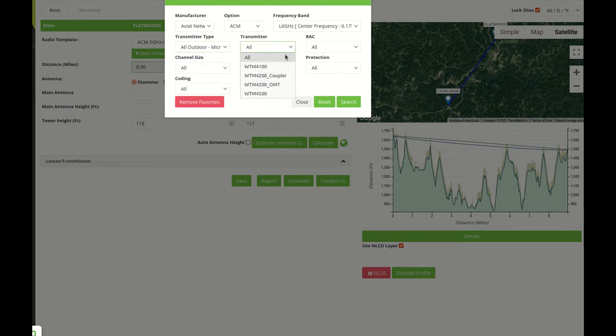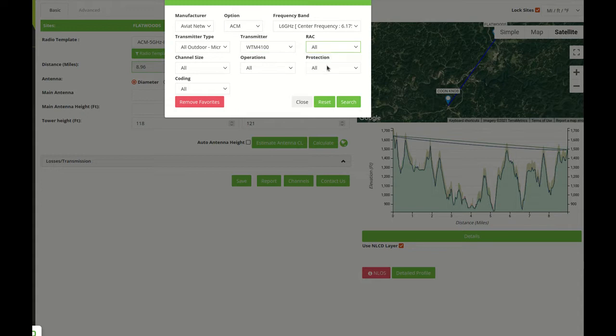For example we can select the WTM 4100. The radio access card is internal.